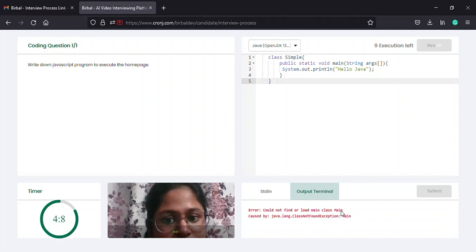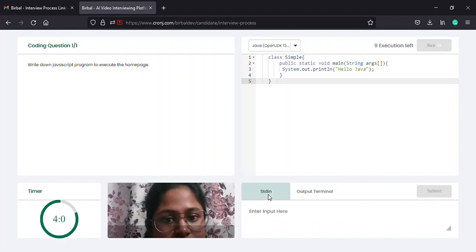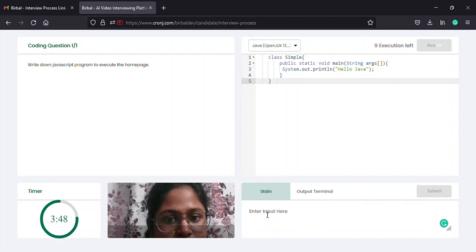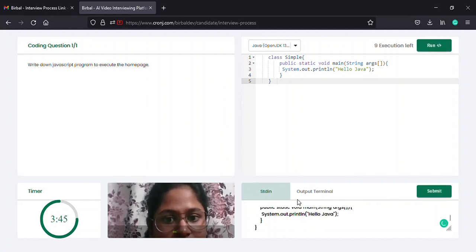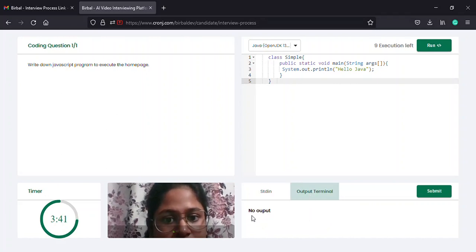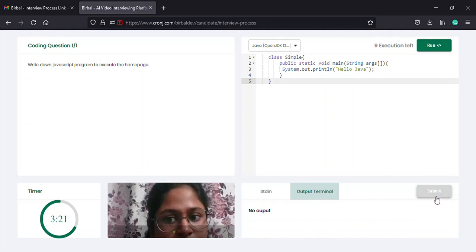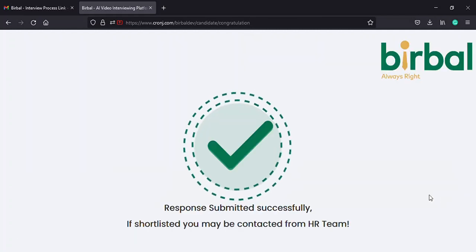If it fails to run, then you need to check for the mistakes you made while writing the code. Once your code is successfully run with no errors, move down to the second blank box. Here at the top of the box, you will find three options: stdin, output terminal, and submit. Select the stdin option and copy-paste your code from the first blank box. Now move to the output terminal box and check the result your code is providing. If you are not getting the right output, then recheck your code in the first blank box and repeat the entire process from execution to output checking. On the other hand, if the output is correct, then select the third or submit option. This will redirect you to a page that looks like this, where you will be informed that your response has been successfully submitted.